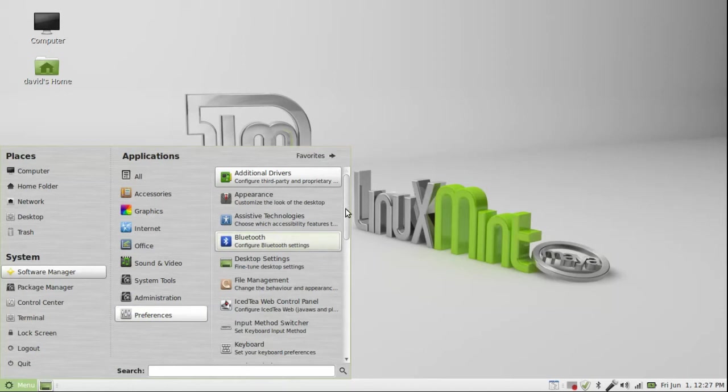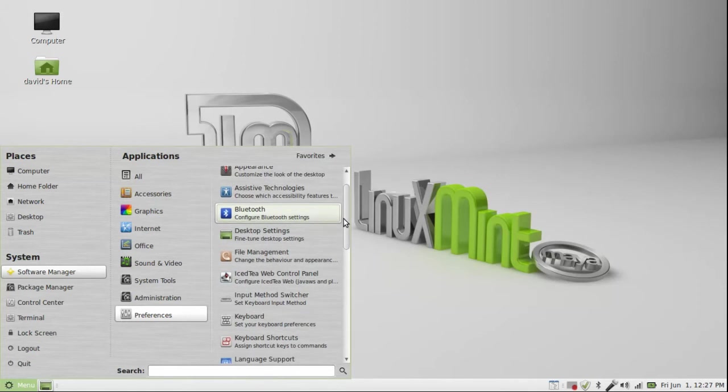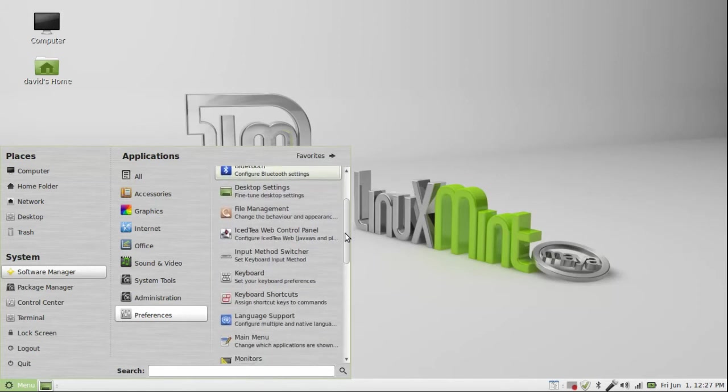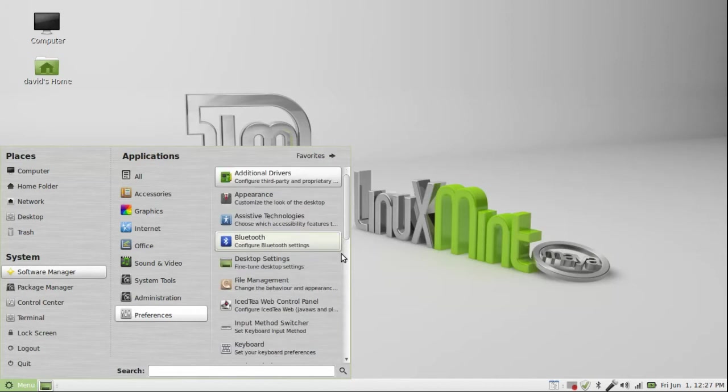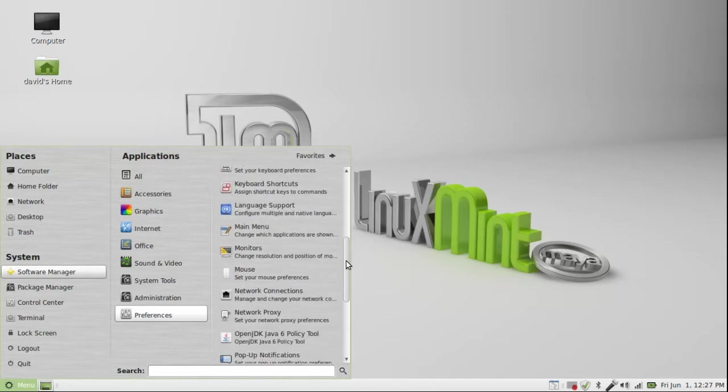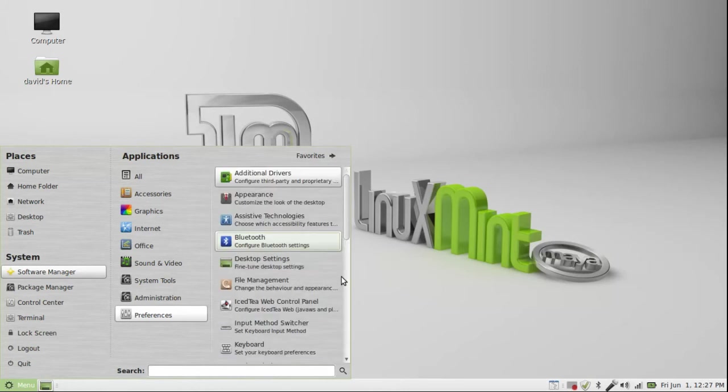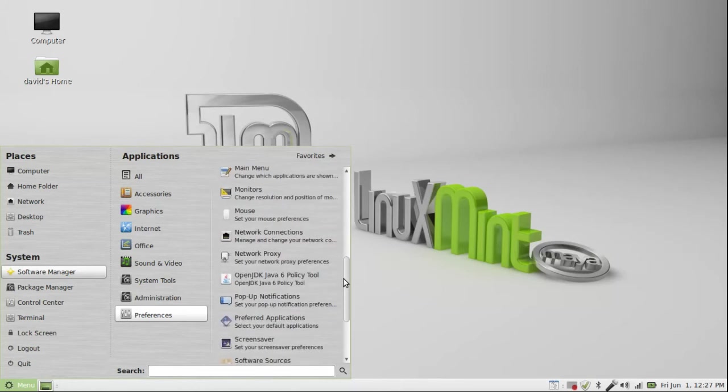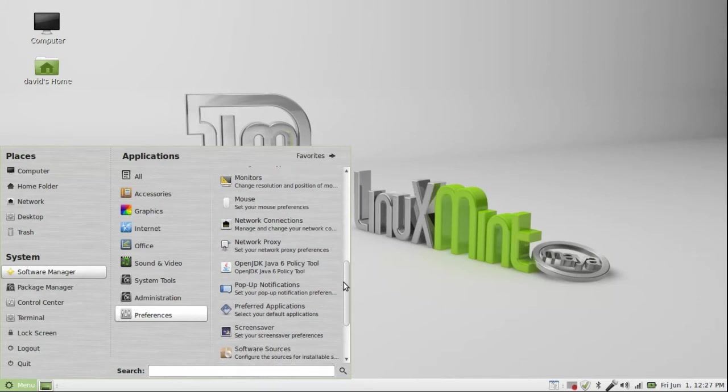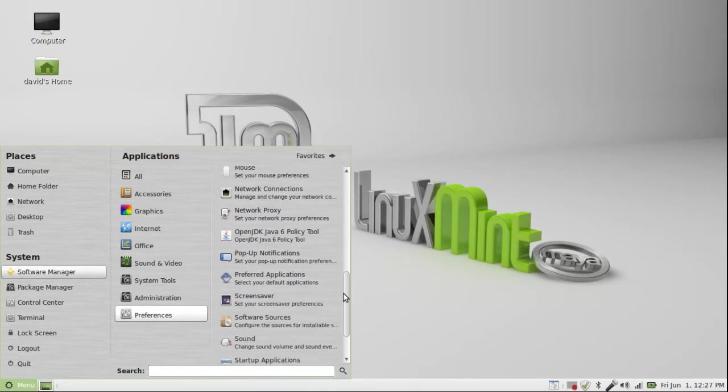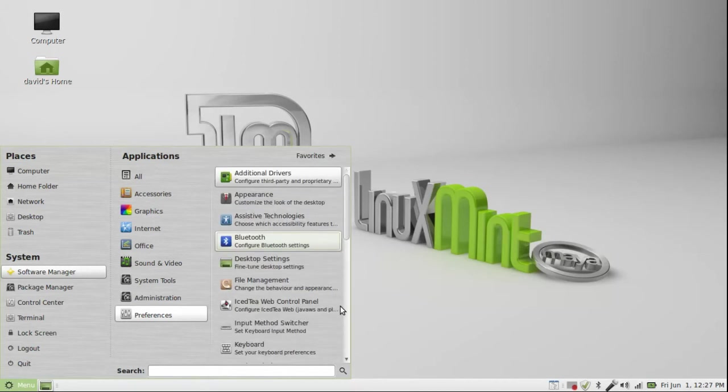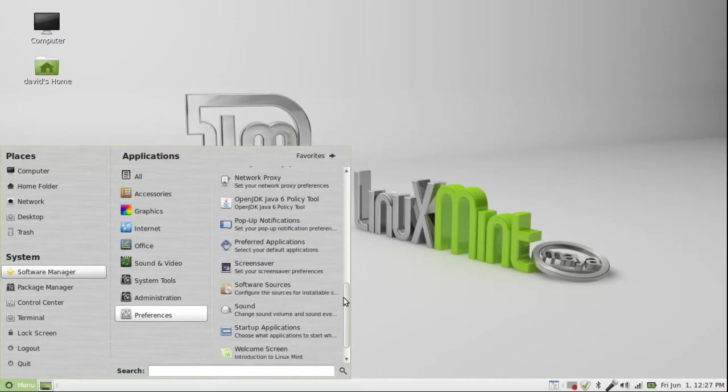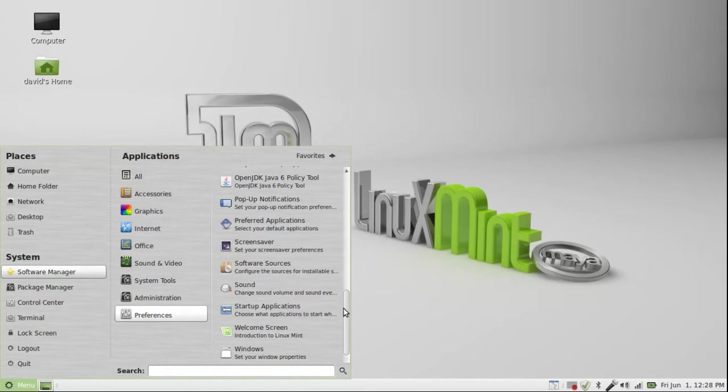Digital drivers, which I had to use with my Broadcom wireless, I had to go connect to Ethernet to get my appearance. Bluetooth, assistive technologies, desktop settings, file management, IceT web control panel, input method switcher, keyboard, keyboard shortcuts, language support, main menu, monitors, mouse, network connections, network proxy, OpenGDK Java 6 policy tool, pop-up notifications, preferred applications, screen saver, software sources, sound, startup applications. And your welcome screen, and Windows.